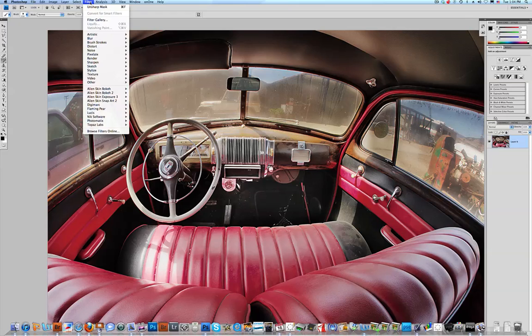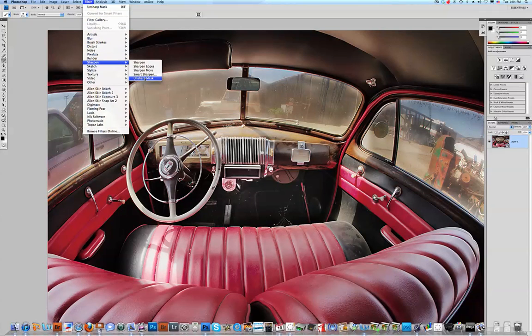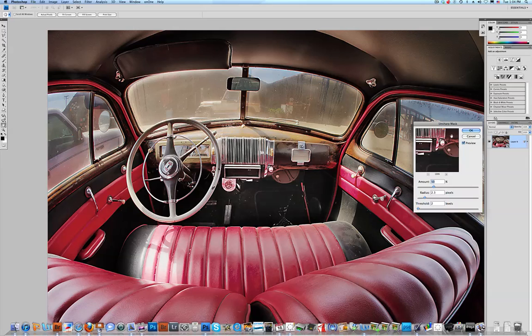Now we're going to go to Filter, we're going to go to Sharpen, and you can select any method of Sharpening. I'm going to use Unsharp Mask.